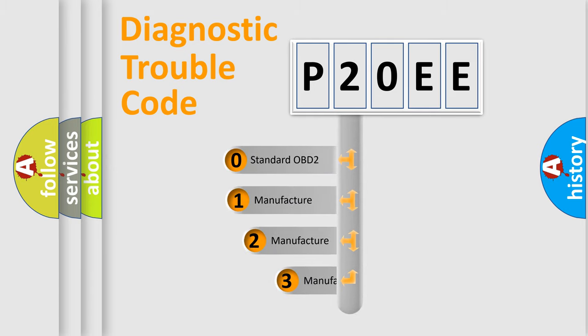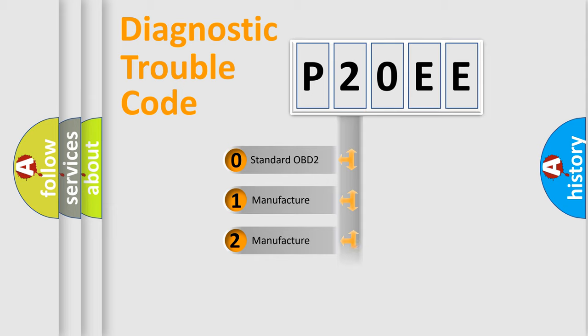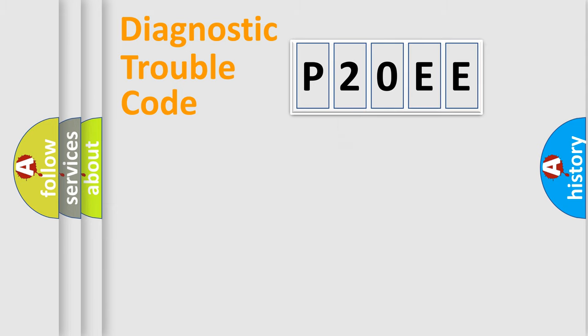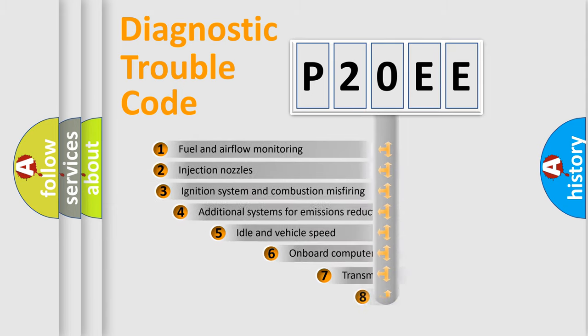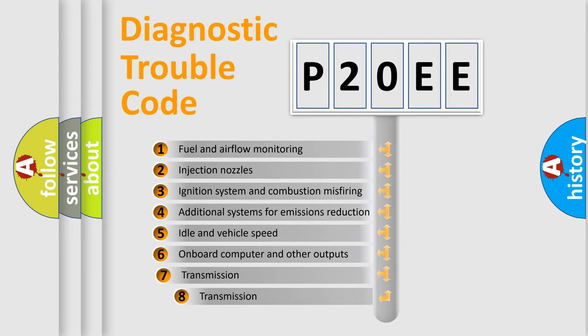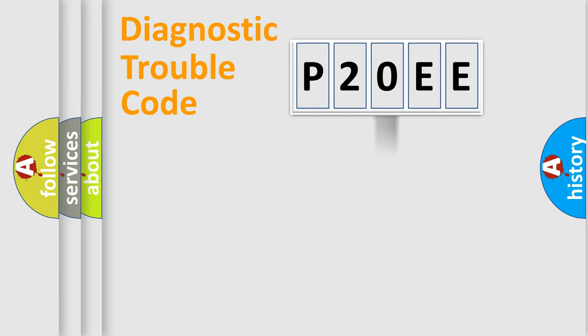If the second character is expressed as zero, it is a standardized error. In the case of numbers 1, 2, 3, it is a manufacturer-specific error. The third character specifies a subset of errors. The distribution shown is valid only for the standardized DTC code.